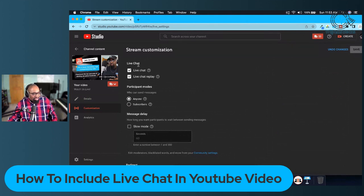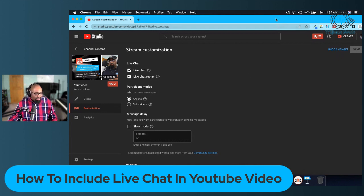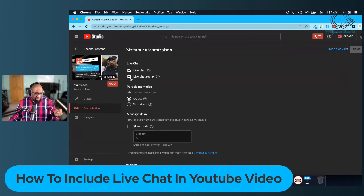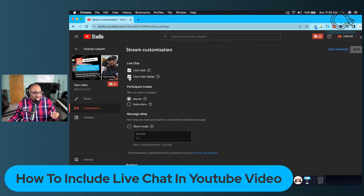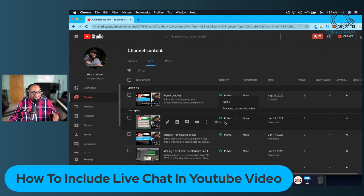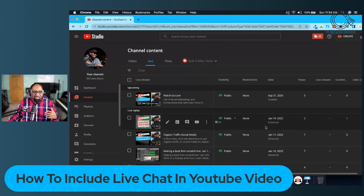Under Customization, where it says Live Chat, make sure that Live Chat is clicked on. You also want to make sure that Live Chat Replay is clicked on, then hit Save. When I first went in here, that was clicked off. So if you go back into your YouTube channel back office and check this, it might be clicked off — that might be why you're not seeing your live chat replay. Make sure you click on that and hit Save.